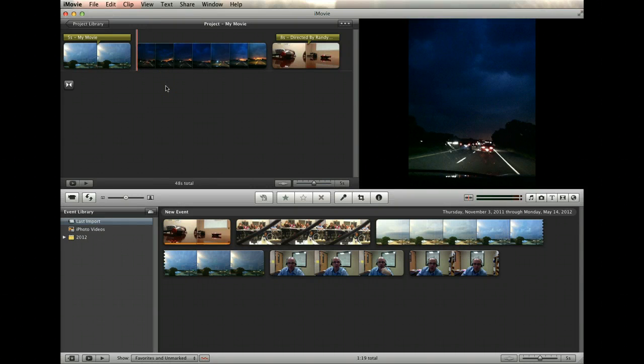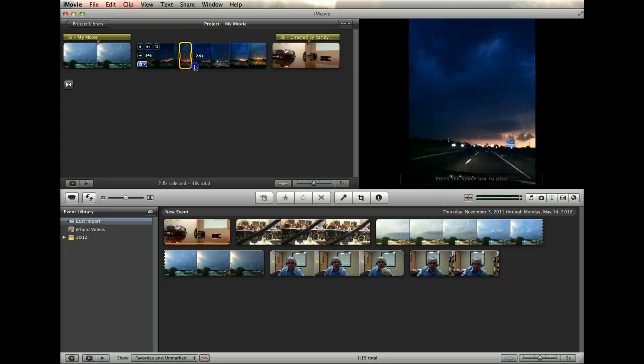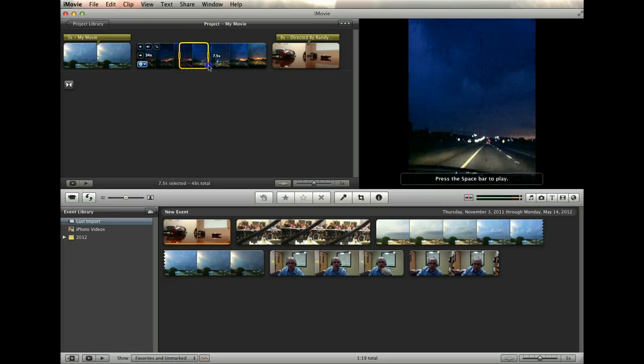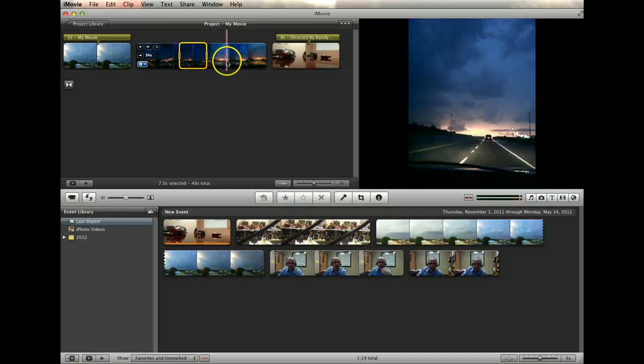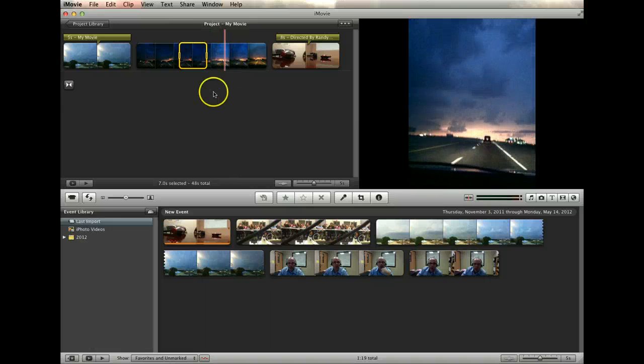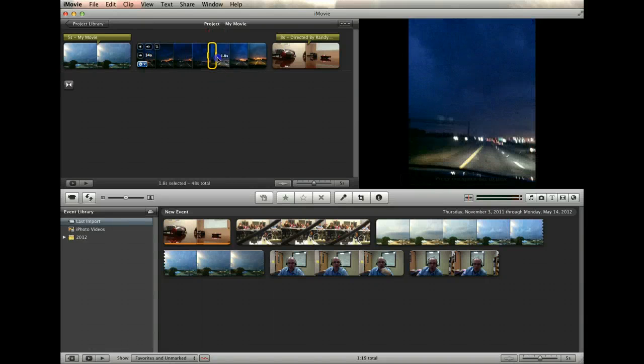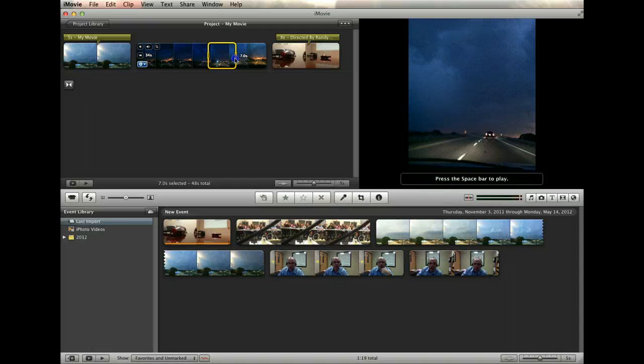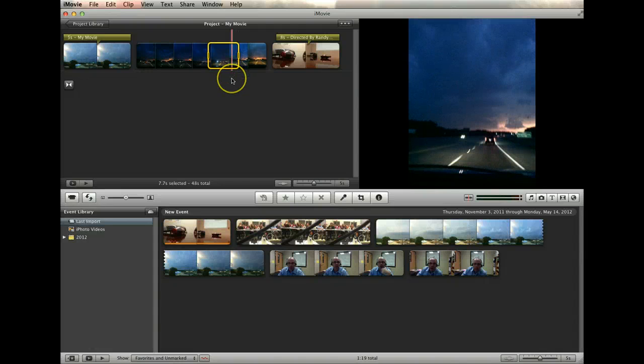What if you just want to remove a portion of the middle of a video, such as a cough or a missed line? This can be easily done. Simply highlight the undesired portion in the project browser and press delete on your keyboard.